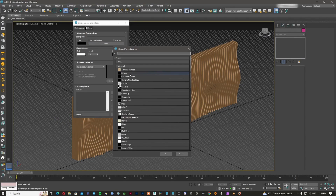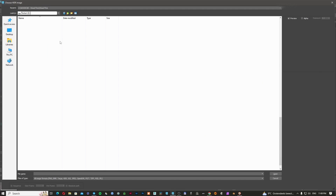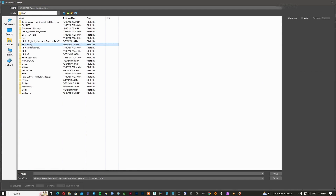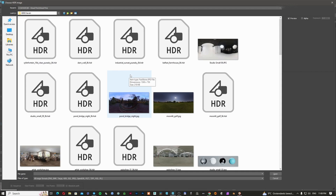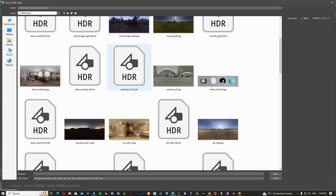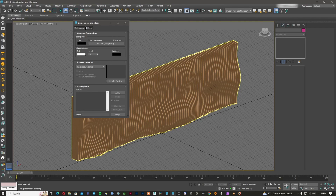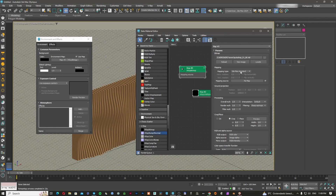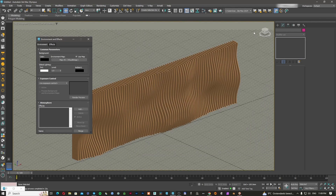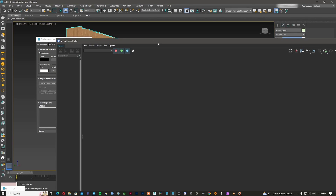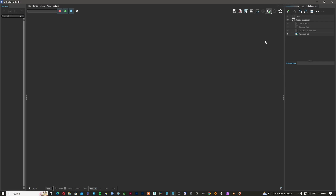I'm going to add an environment texture quickly. I'll go to Textures, HDRIs, and open one from Poly Haven — I'll open this auto shop HDRI. I'll open the Slate material editor, set it to spherical in the environment, open the V-Ray Frame Buffer, start the render, and let's see the result.